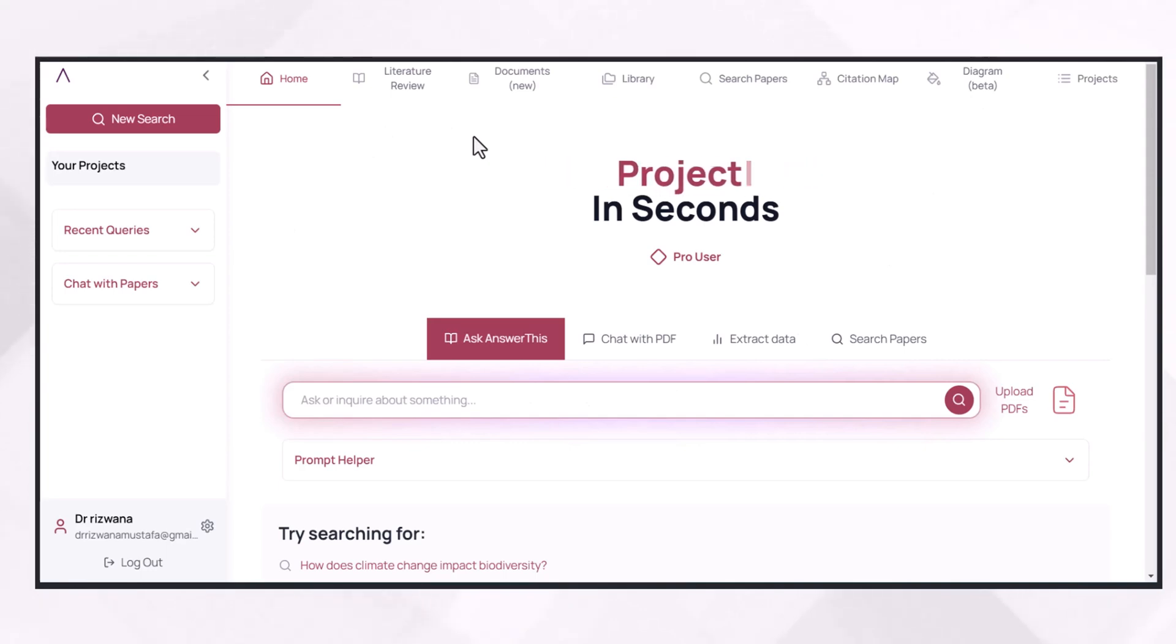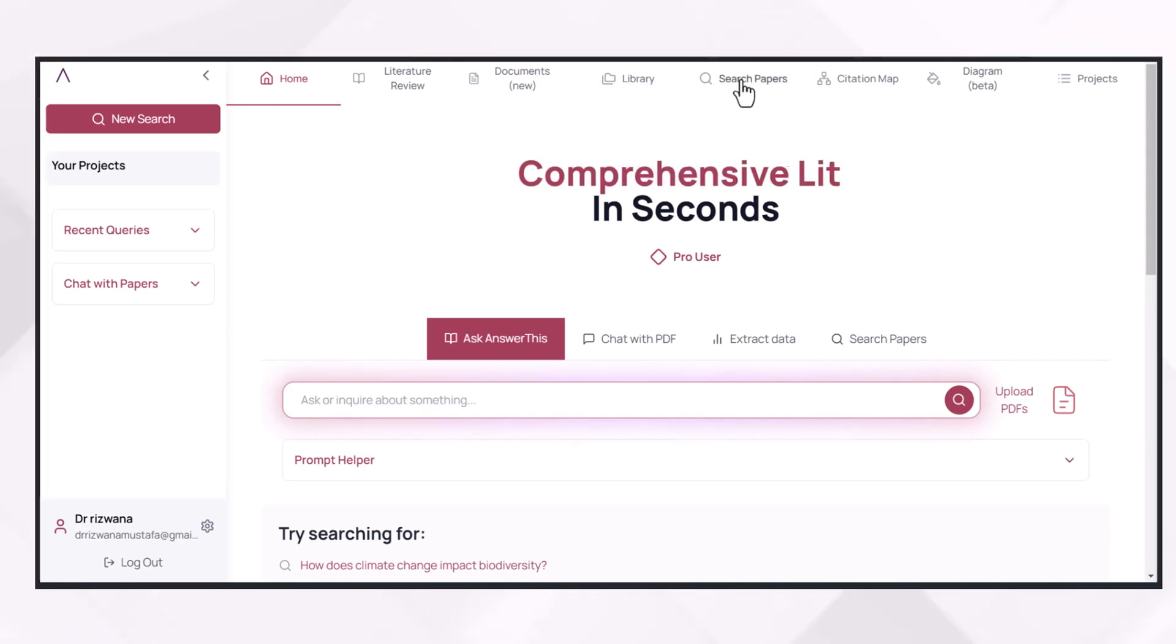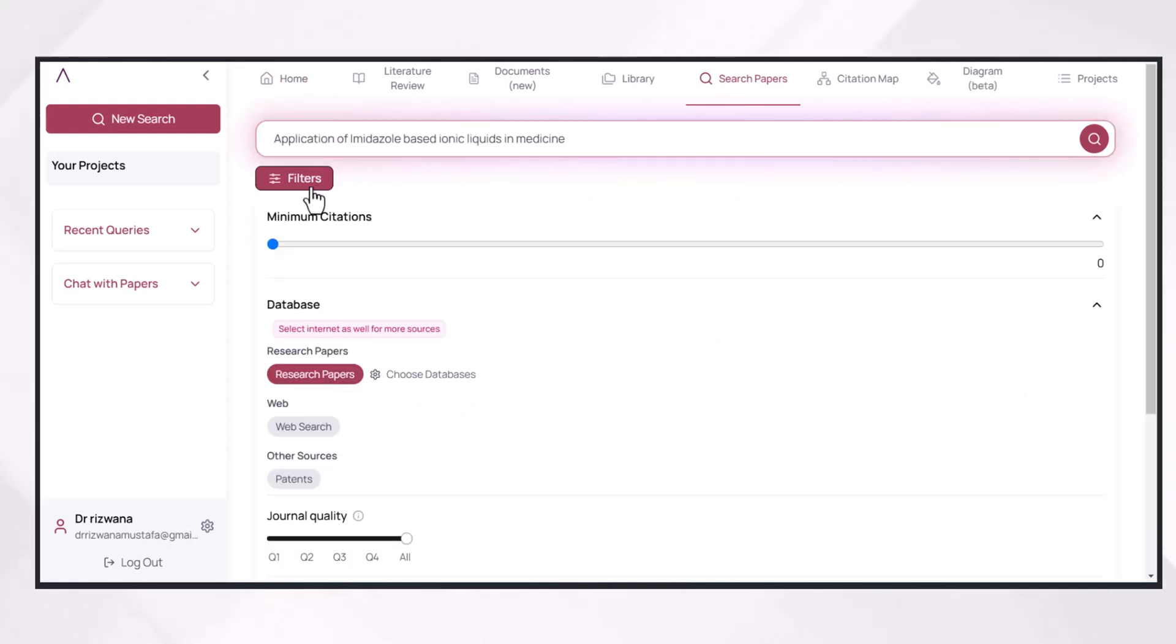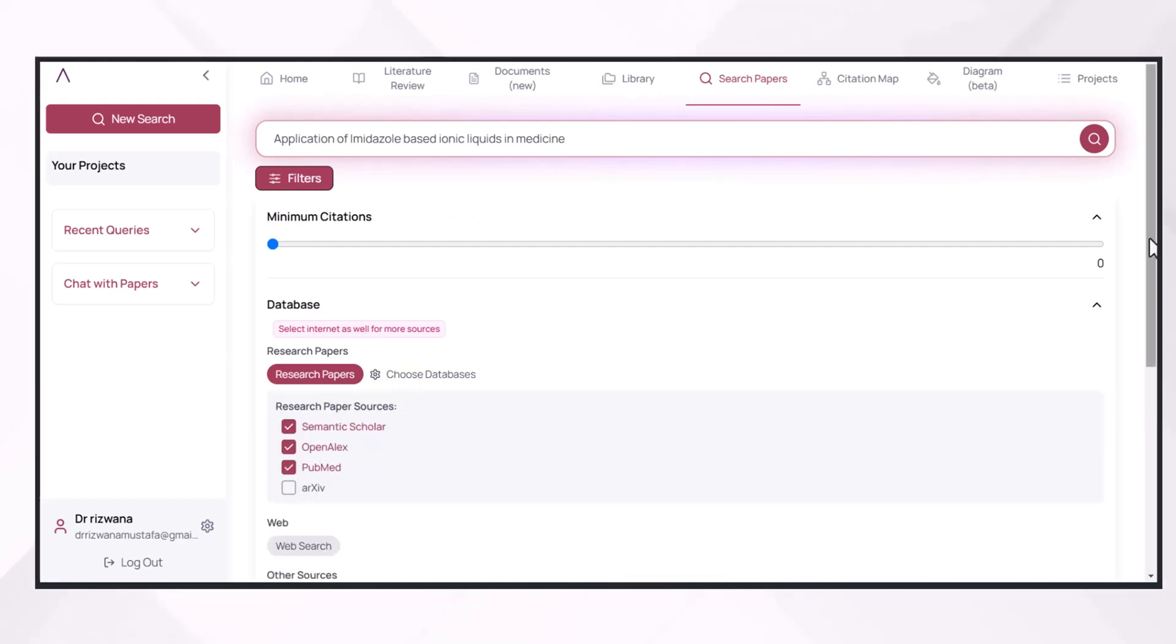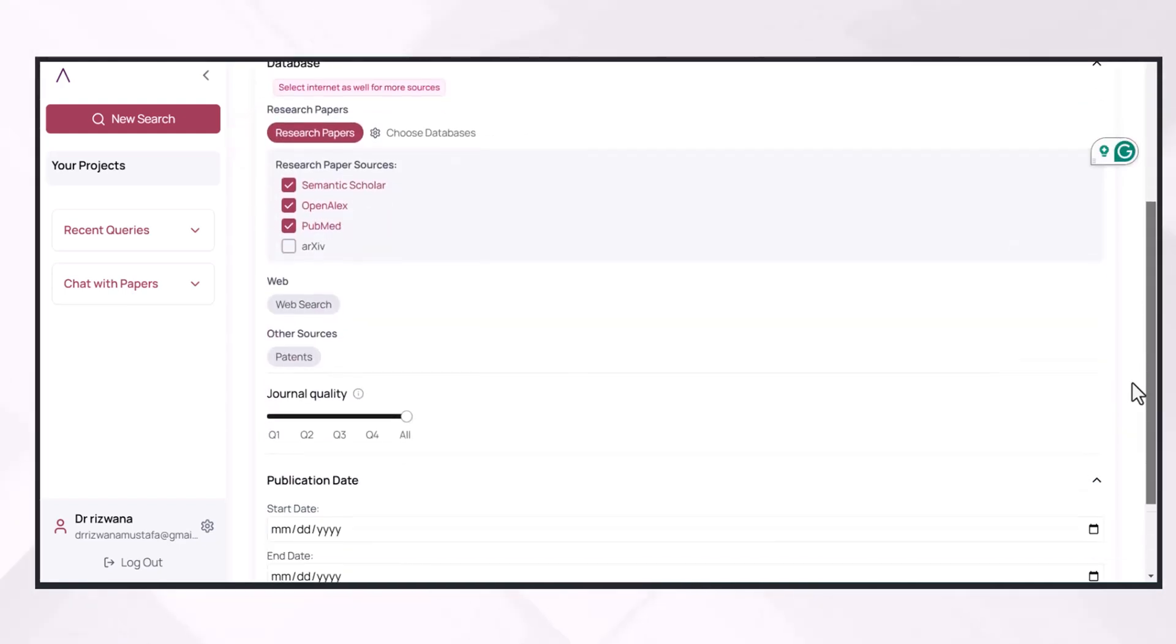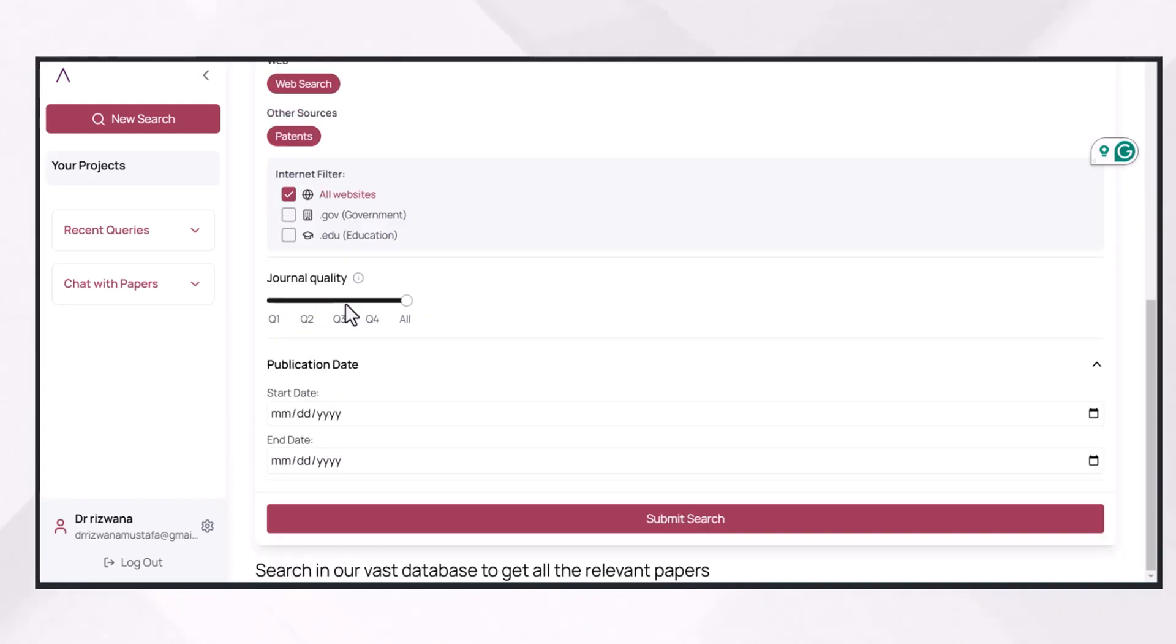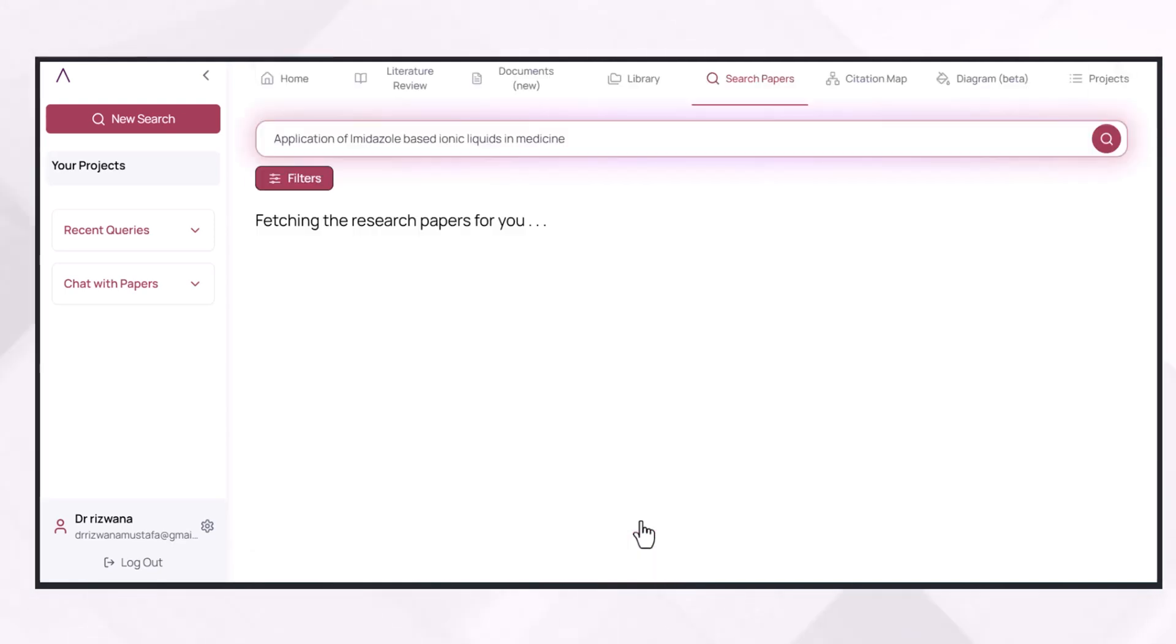To write a systematic literature review, we will go for its feature 'Search Paper' and give a command to search papers in our query. At this point, we can add filters. We can choose a database from where we can search the papers. We can even search in patents and then apply filters on institutional level. We can also apply the filter on journal quality and can specify the starting and end date of the papers. After applying filters, we will submit our searches.